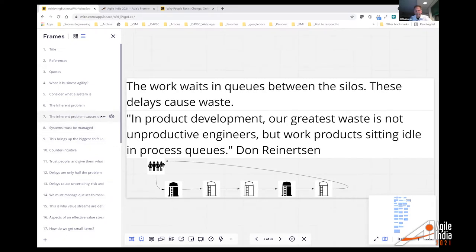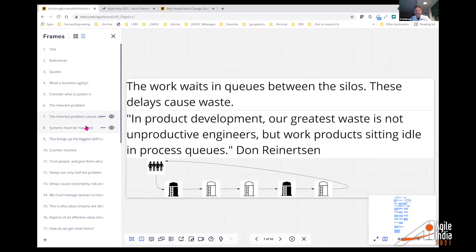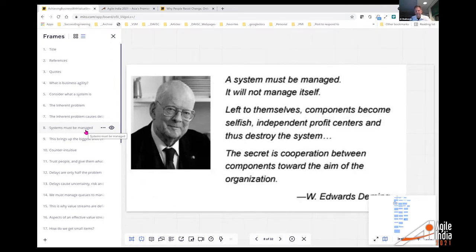What we are set up for is to optimize locally, managing each of the pieces individually, when we need to look at the whole system, because locally none of these pieces are going to optimize themselves. We manage one way — we're not managing the system per se, we're managing the individual pieces — and this causes competition.